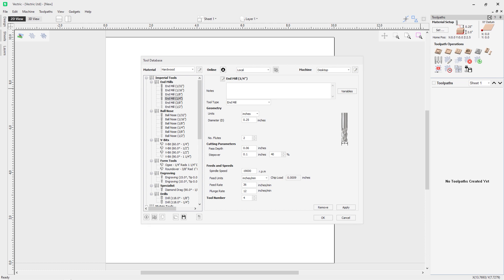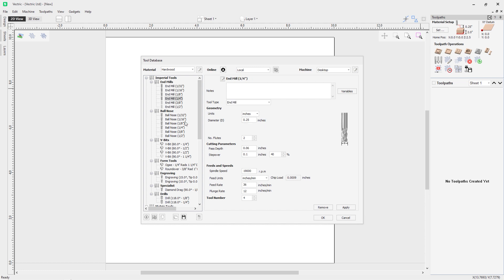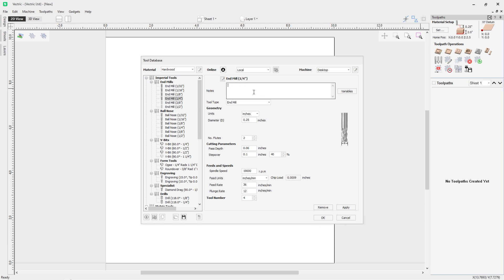Going back to desktop and unhiding the unset tools, let's look at more tool data. Each tool in the database has different adjustable parameters depending on its type — for example, a V-bit has an angle field whereas an end mill does not. However, many fields are common to all tools: every tool supports a tool name and a notes field. The notes field is helpful for reminders — for example, writing 'cut in three passes' so you know each time you use this tool on hardwood. The tool name can also be output by the post processor depending on the controller.